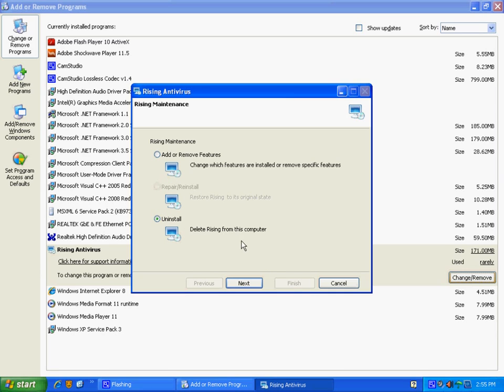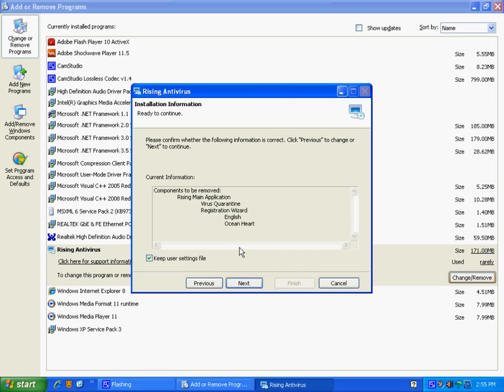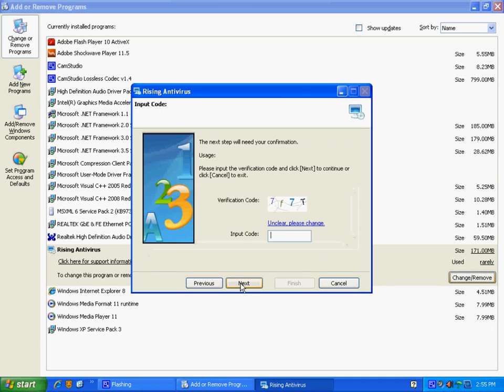In this case, we do want to Uninstall, followed by Next. I'm going to uncheck Keep User Setting File and then Next, because I don't intend to reinstall it.